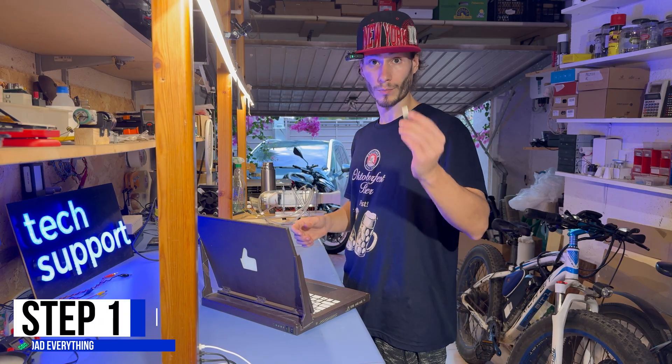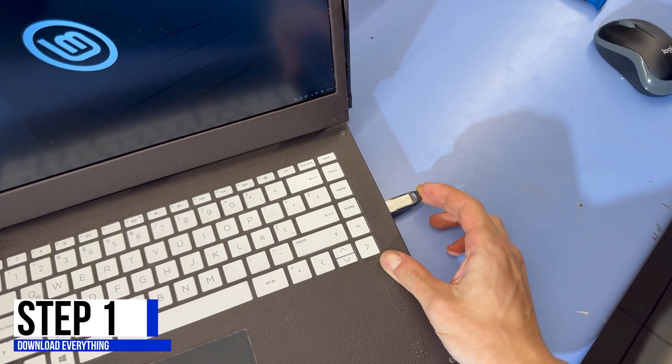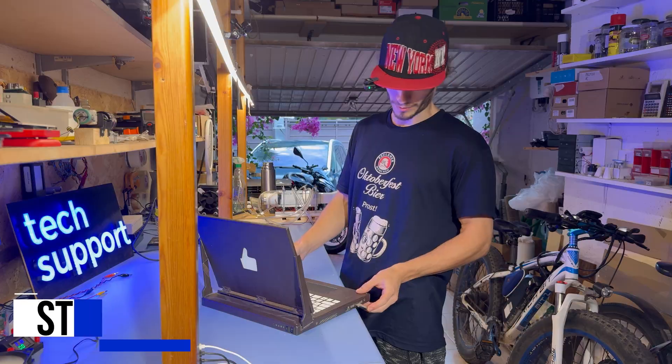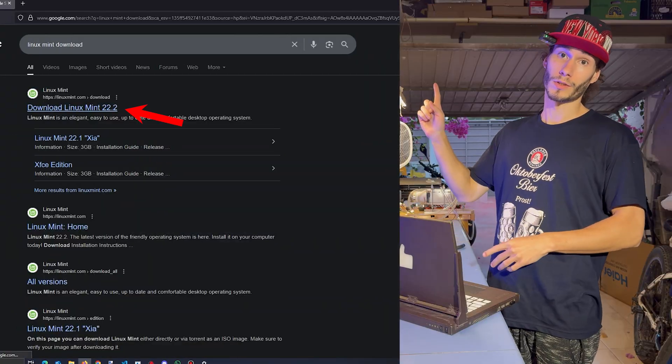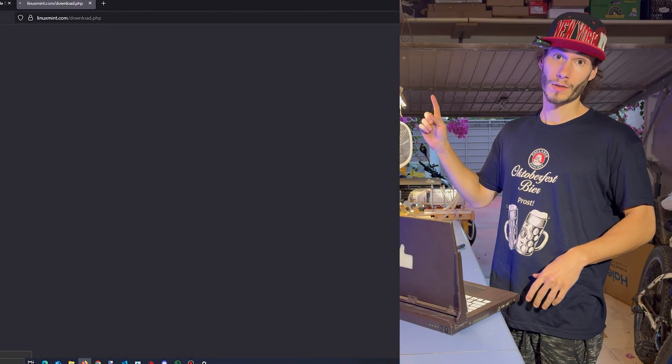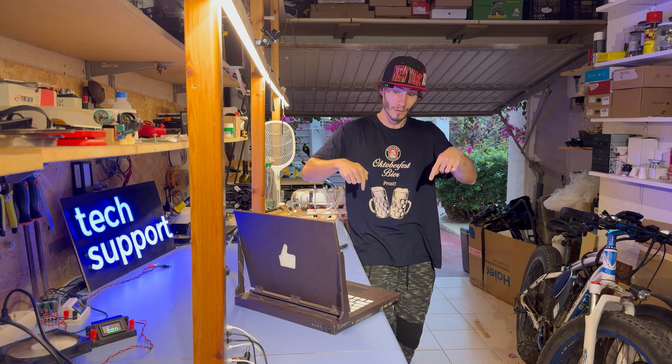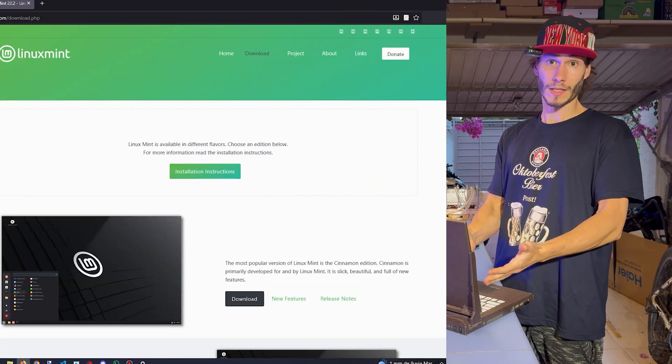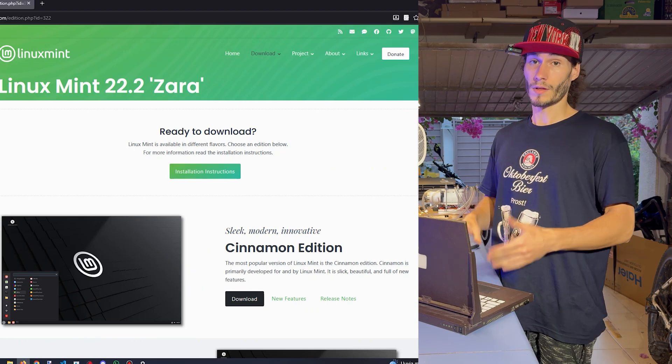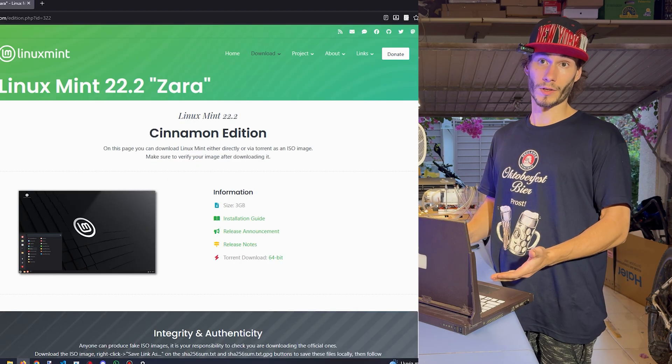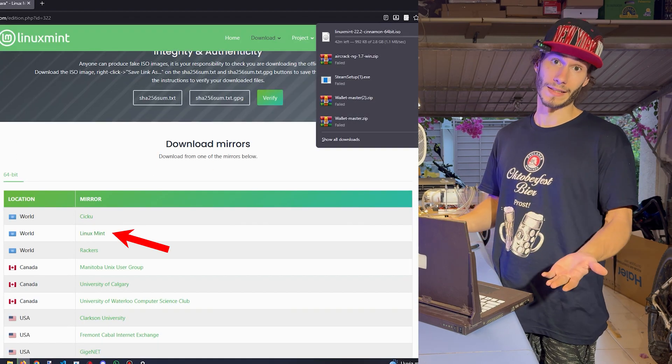Alright, step 1. Grab your USB stick and plug it into your laptop. Next, we head over to linuxmint.com. Of course, all the links are down below. Select the Cinnamon edition and click Download. This is the most popular edition of Linux Mint and that's why I recommend it.